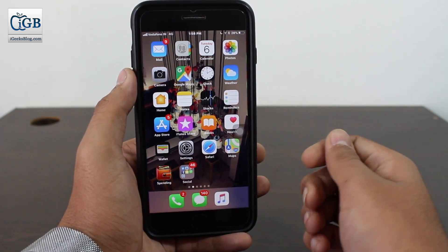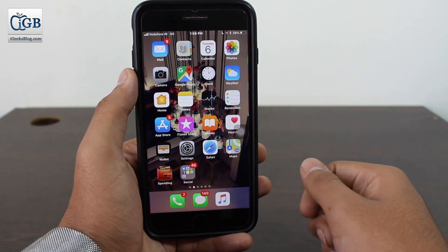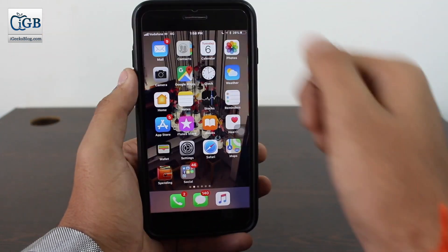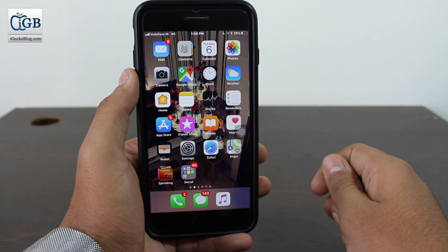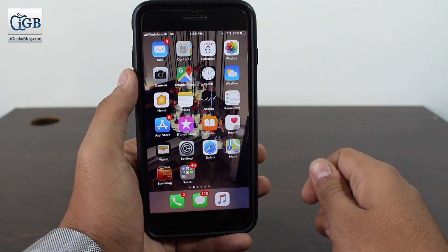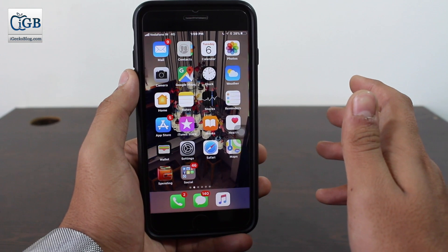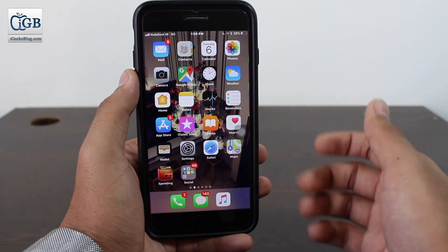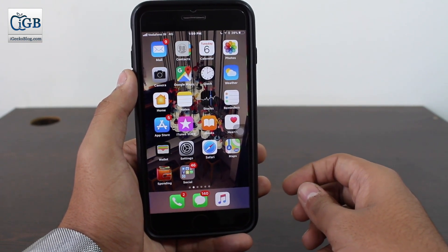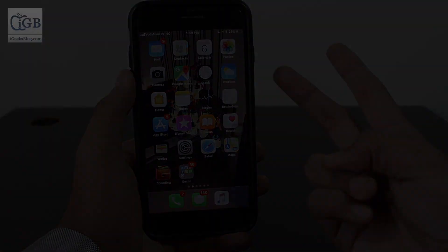Don't forget to subscribe to iGeeksBlog — the subscribe button is right down there. There's also a bell icon right beside the subscribe button, so press that bell icon so every time we upload a new video you get notified. That's about it guys, I'll get back to you later in my next video, peace.